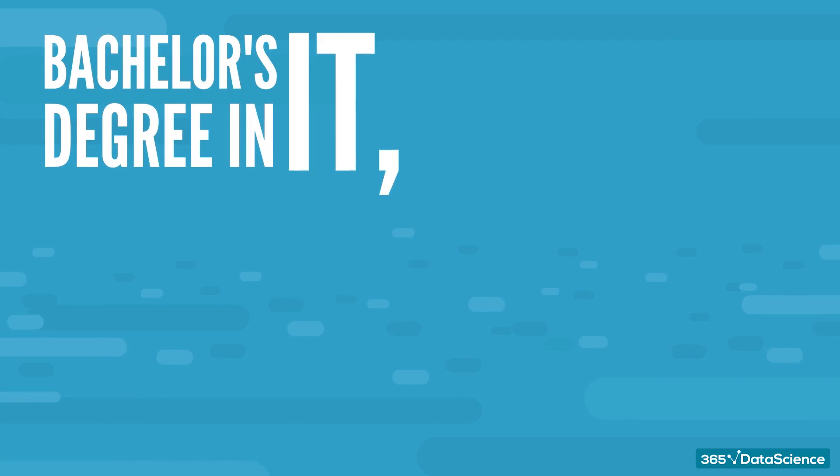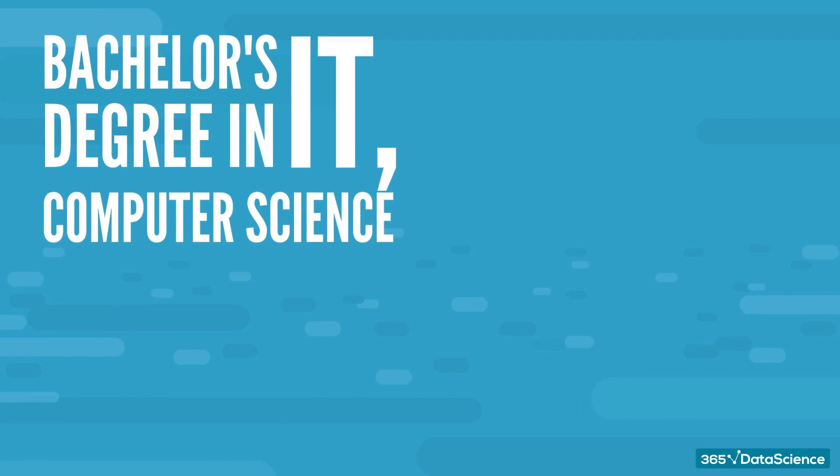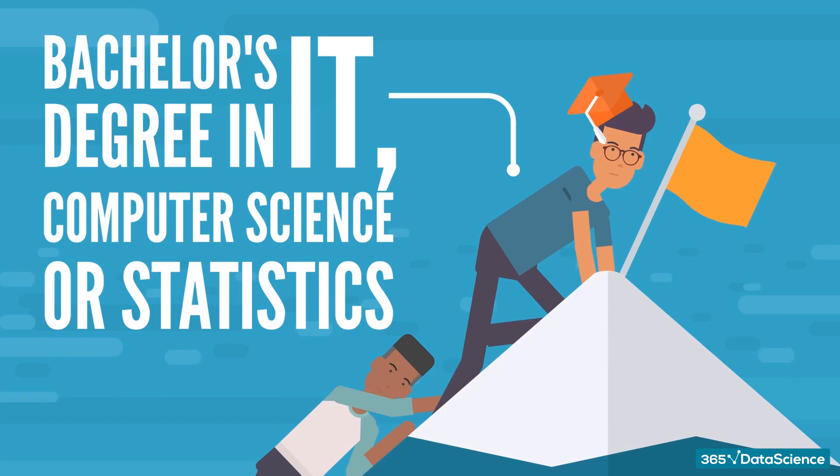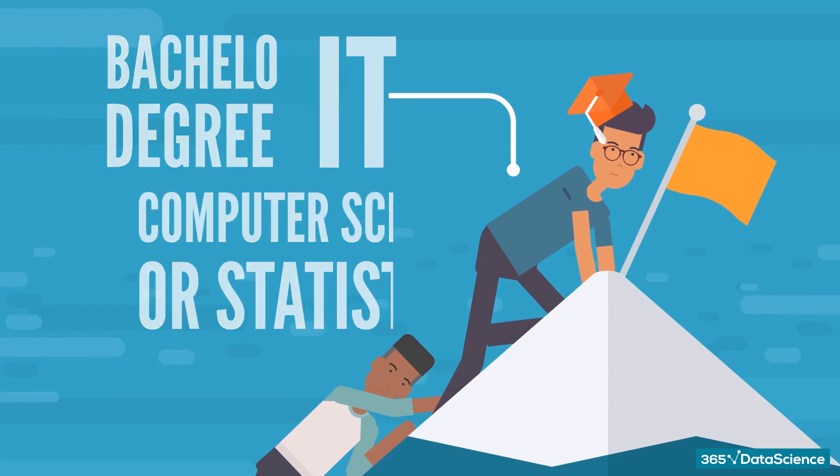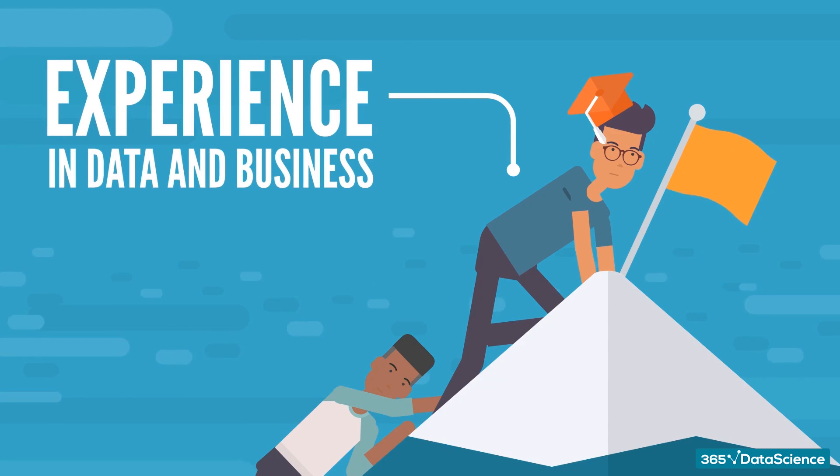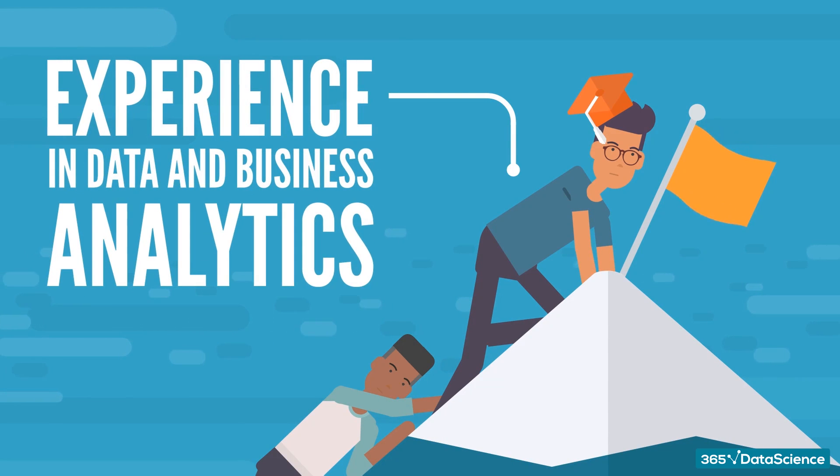Well, a bachelor's degree in IT, computer science, or statistics will give you a strong advantage. However, equivalent experience in data and business analytics also fit the bill.